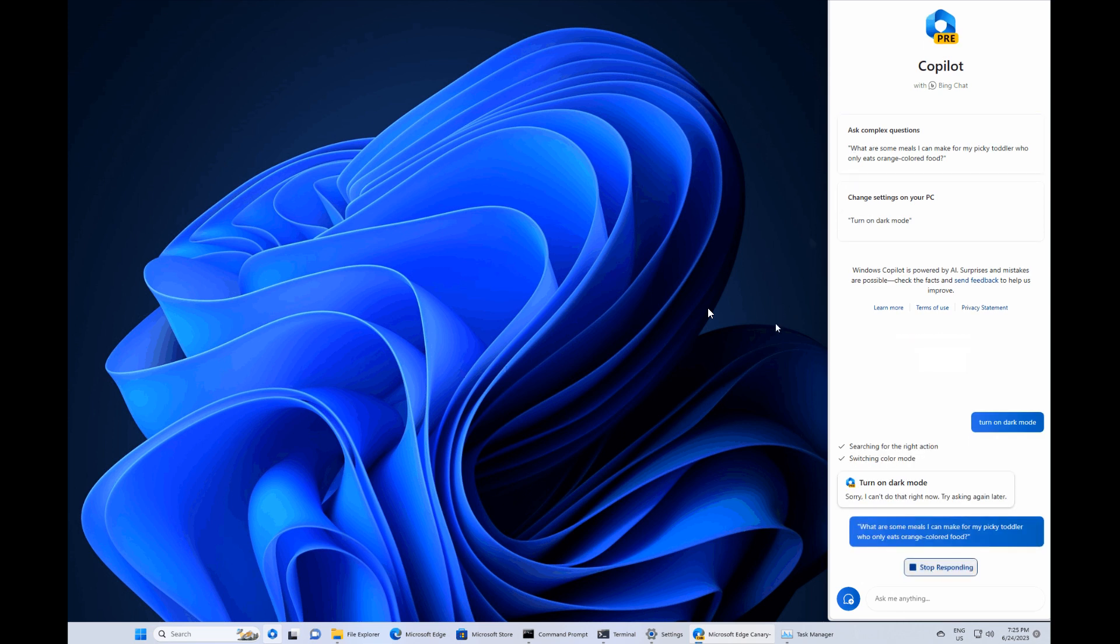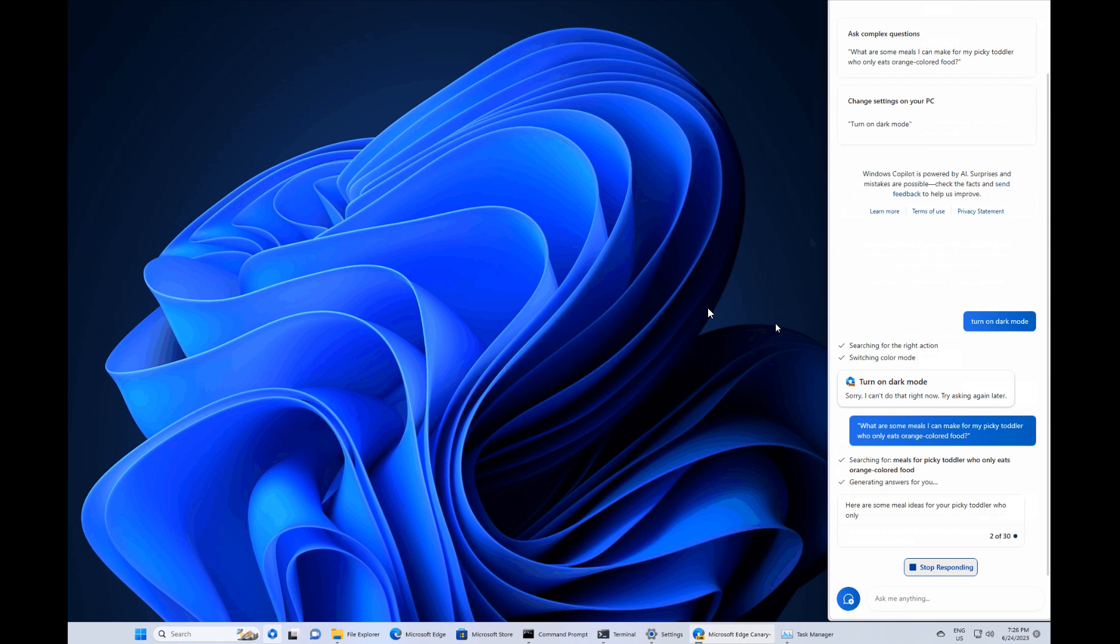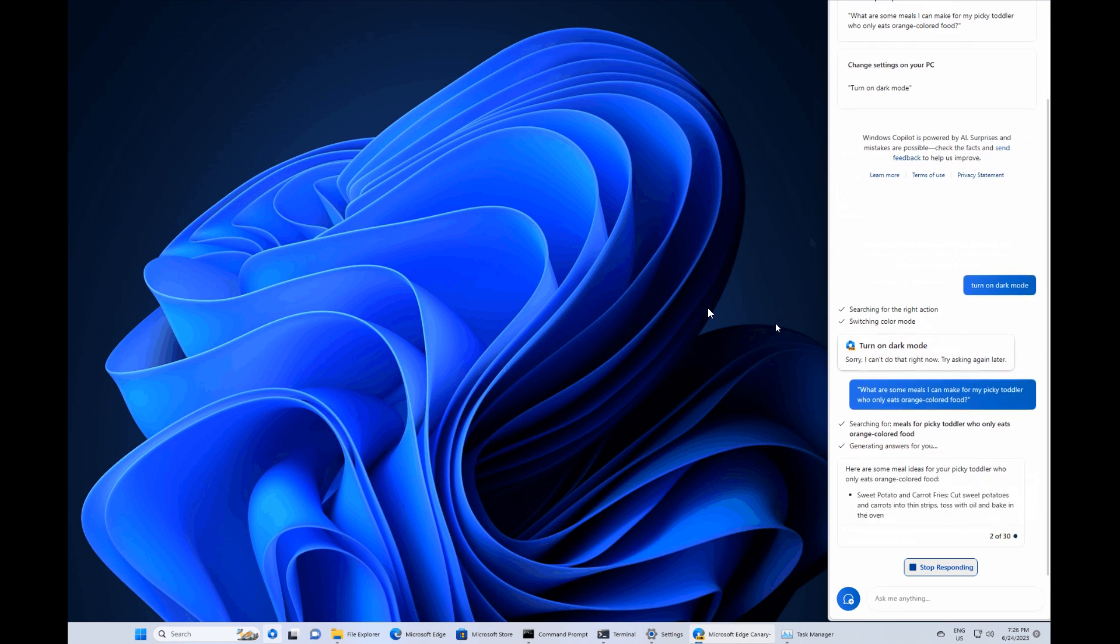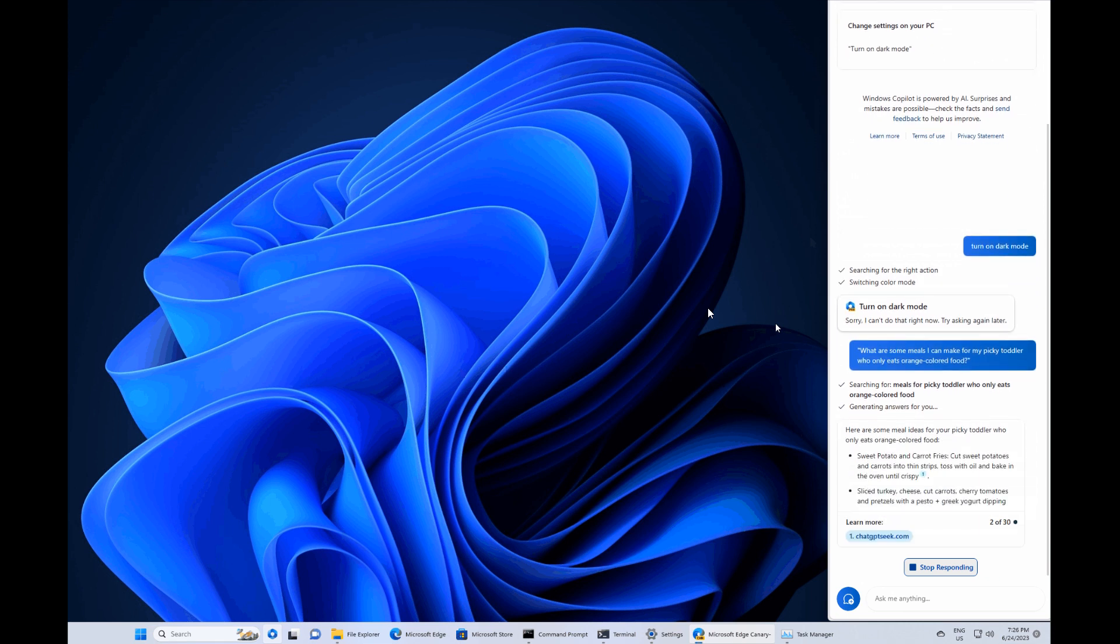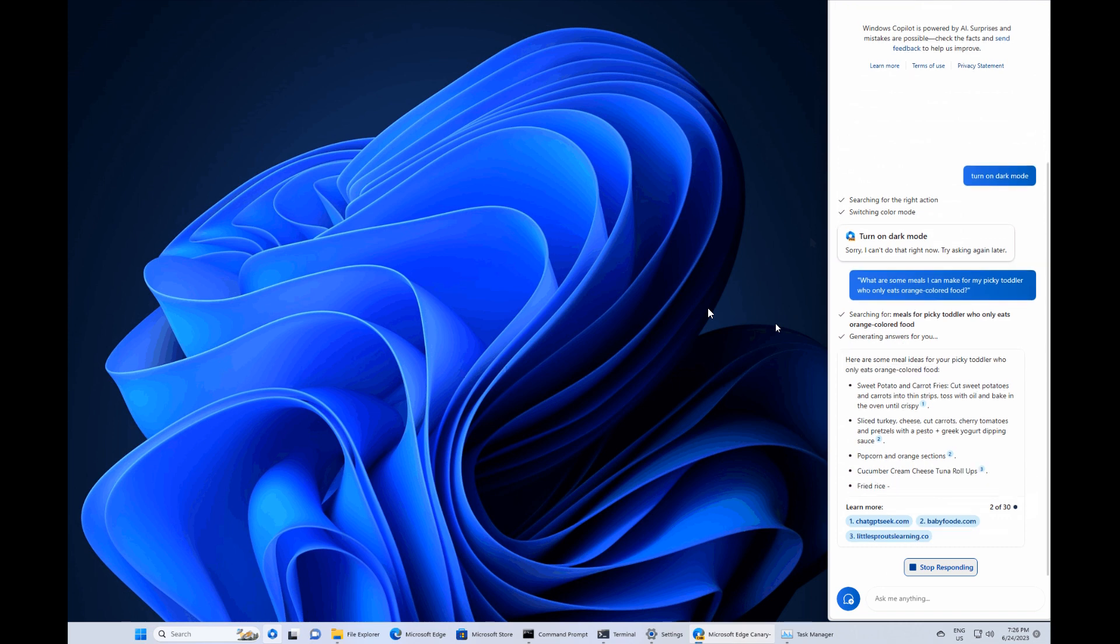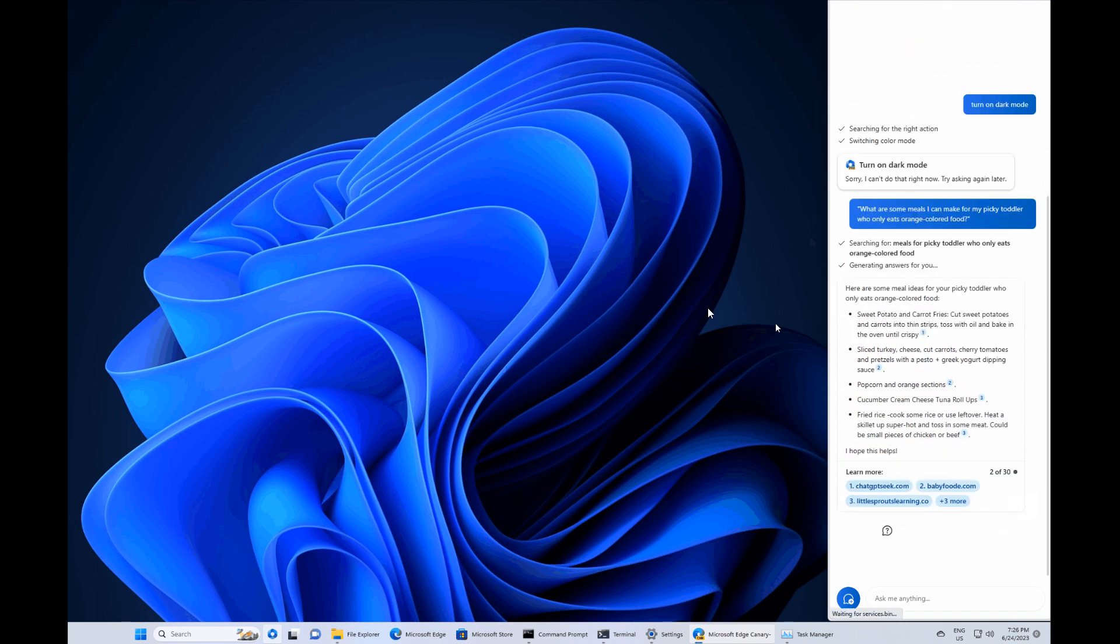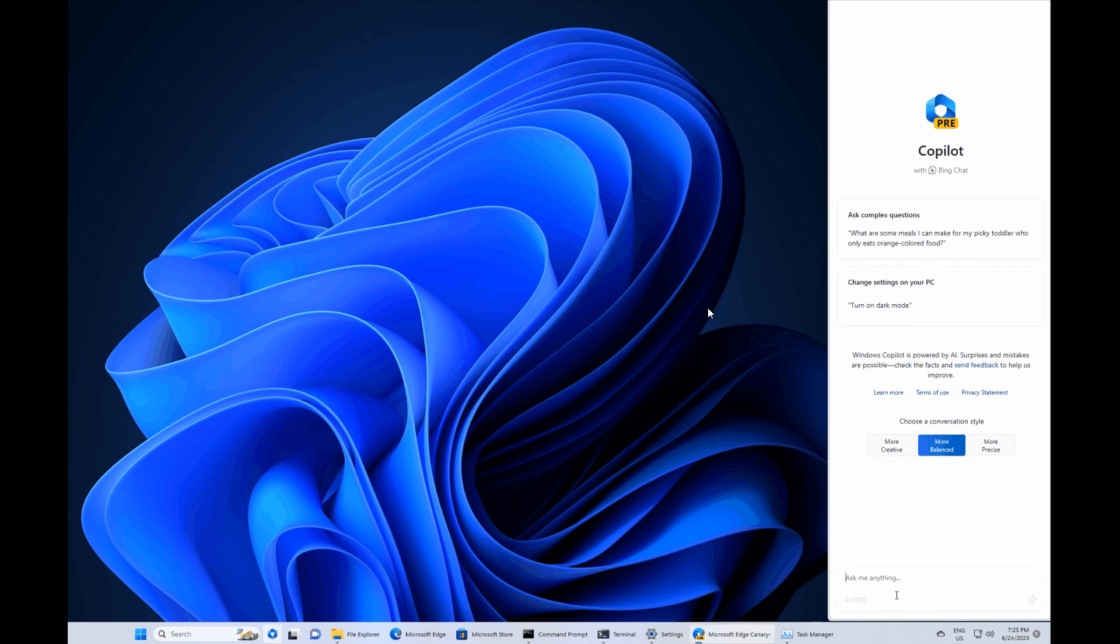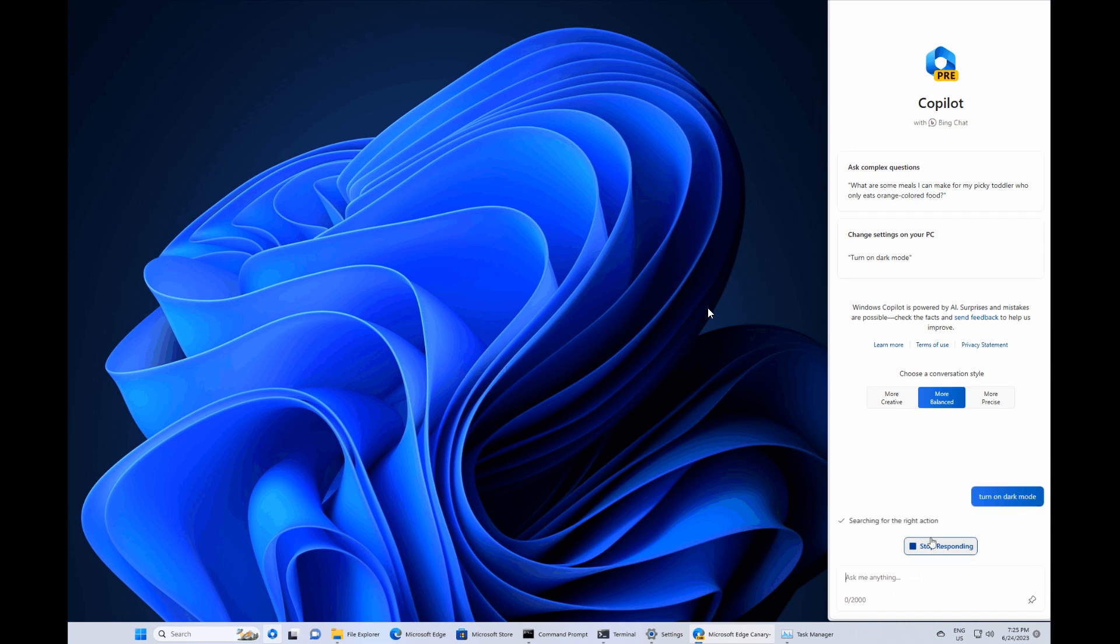which is going to be interesting to see when this does roll out to a stable version of Windows 11. And according to the article, it does appear to work a lot better than the current search and the actual taskbar search found in Windows 11. So you can obviously ask the Copilot to search for different apps and services and so on. And apparently, it is working a lot better, according to that article, than the actual taskbar search, which is currently available.